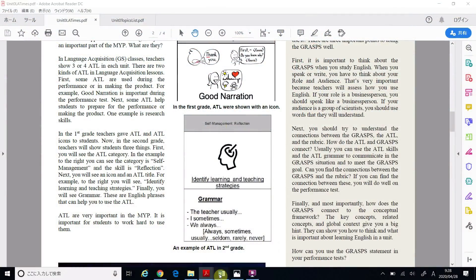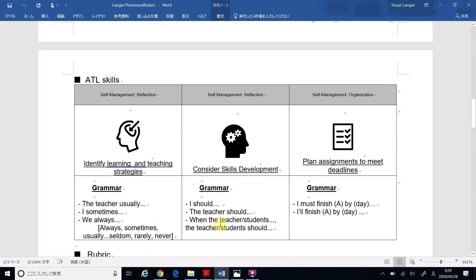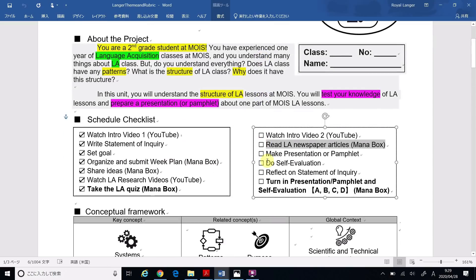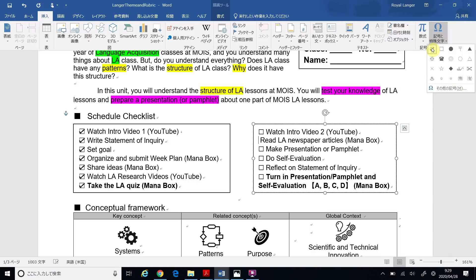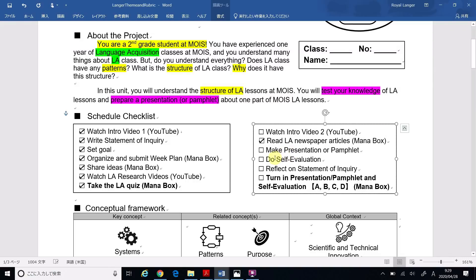I finished reading the newspaper articles and I used this ATL, so I'm going to give myself a check because I finished. The next thing is: make a presentation or pamphlet. I decided I would make a pamphlet. Now I have some information about ATL from the newspaper article. If you want a challenge, please check out Monobox for a list of links — there's more information, but you don't have to. That's only if you want a challenge. I have enough information and I don't want the challenge, so I'm going to start making my pamphlet.